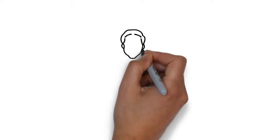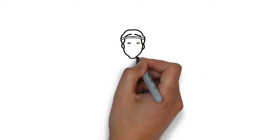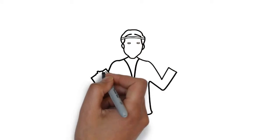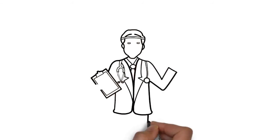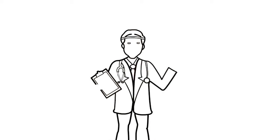Whiteboard animation is created using a time-lapse of drawings on a whiteboard. In other words, you can see an artist actually drawing the animation, like this.